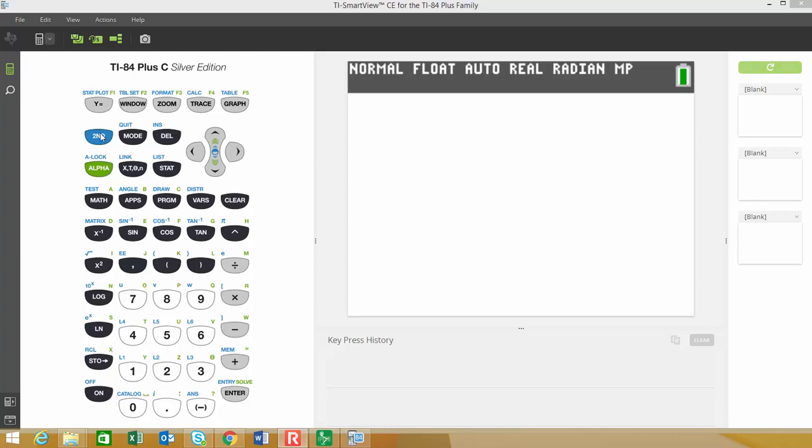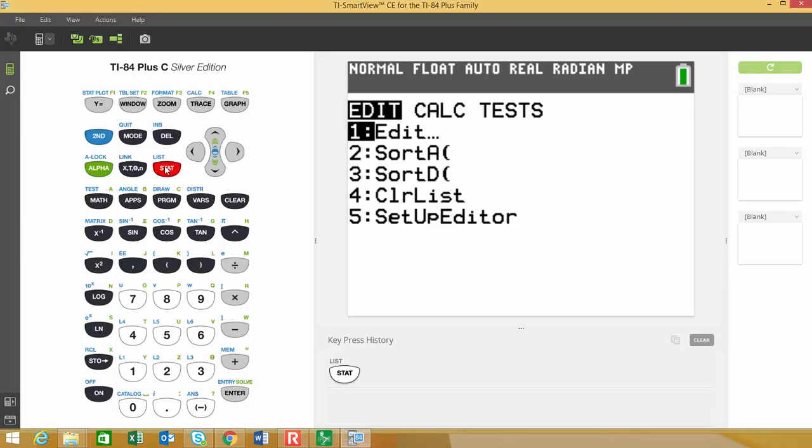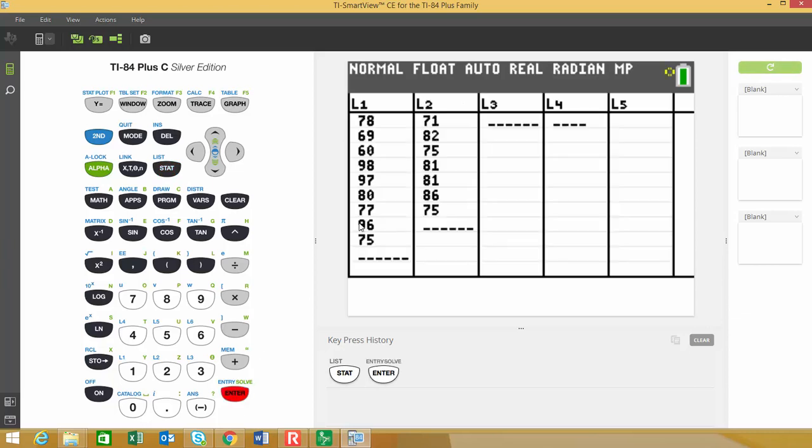So I'm just going to go to the stats menu. I already have that typed in. So if you choose stats and edit, you'll see that I typed the data in. If you need a minute, just pause the video and you can type the data into your graphing calculator.